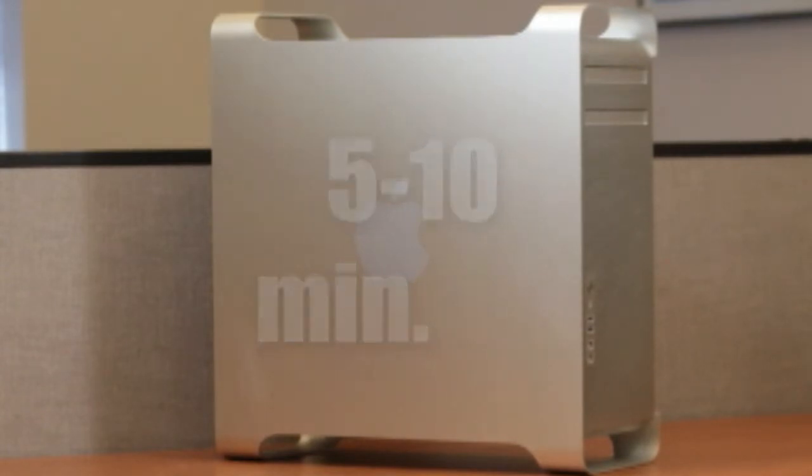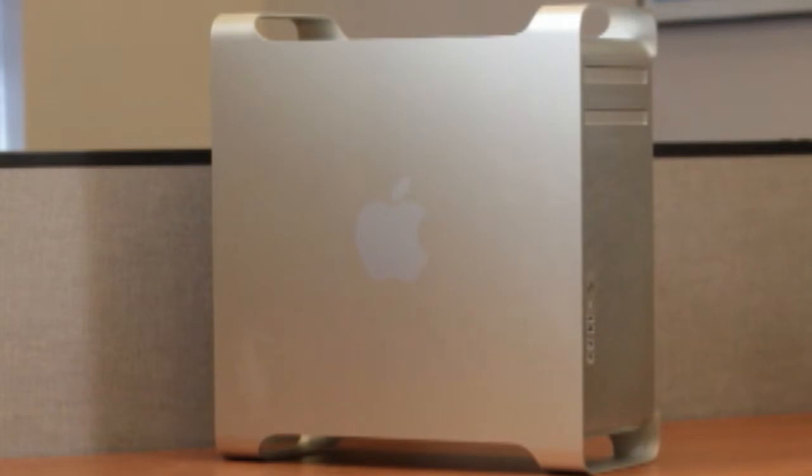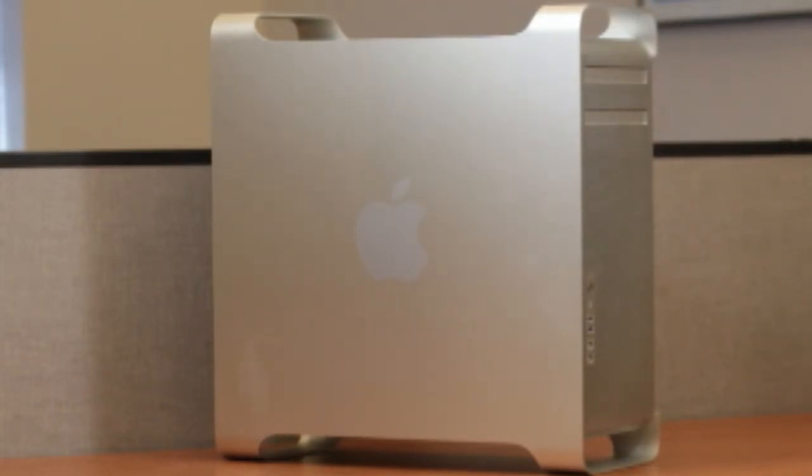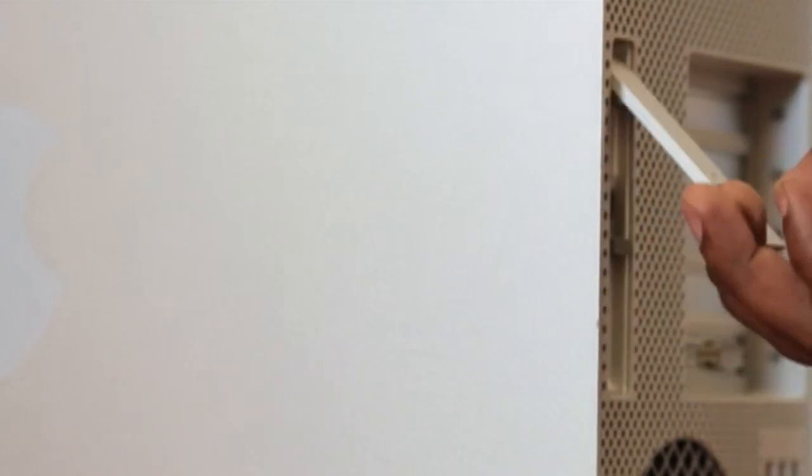Some technicians prefer to lay the Mac Pro down, but we've found for this model of Mac Pro, it's easier to install the RAM with the computer upright. Hold the side access panel and lift the latch on the back of the computer. The edges of the access panel and the cage can be very sharp, so be careful when handling them.